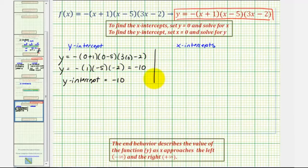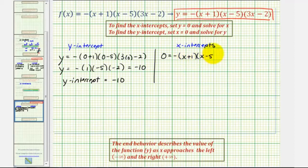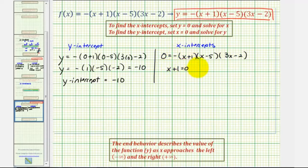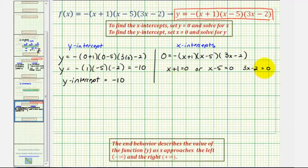To find the x-intercepts, we set y equal to zero and solve for x. That gives us the equation zero equals negative the quantity x plus one times the quantity x minus five times the quantity three x minus two. This product on the right side will equal zero when either x plus one equals zero, x minus five equals zero, or three x minus two equals zero. Solving each: subtracting one gives x equals negative one; adding five gives x equals five.